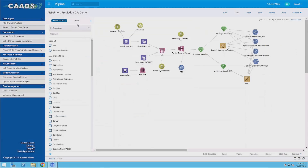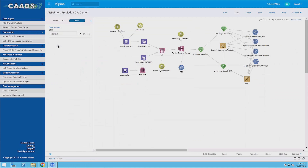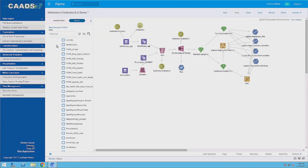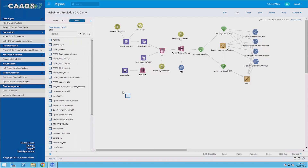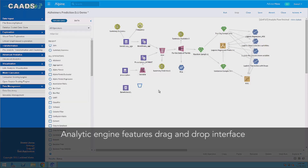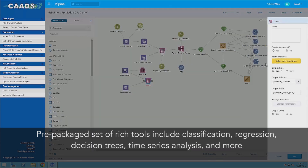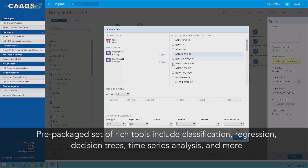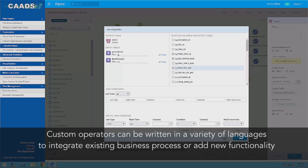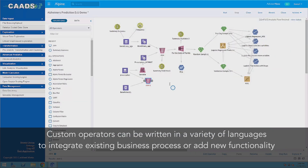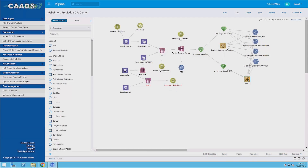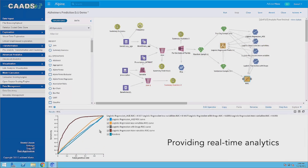Once our data is cleaned in a common format, we can access it using tools such as Alpine or DataIQ to begin the analytic process. The analytic engine features a drag and drop interface to connect data to computational operators and comes prepackaged with a rich set of analytic tools including classification, regression, decision trees, time series analysis, and more. Custom operators can be written in a variety of languages to support your analytic needs. Here we are demonstrating the analytic capabilities of Alpine.